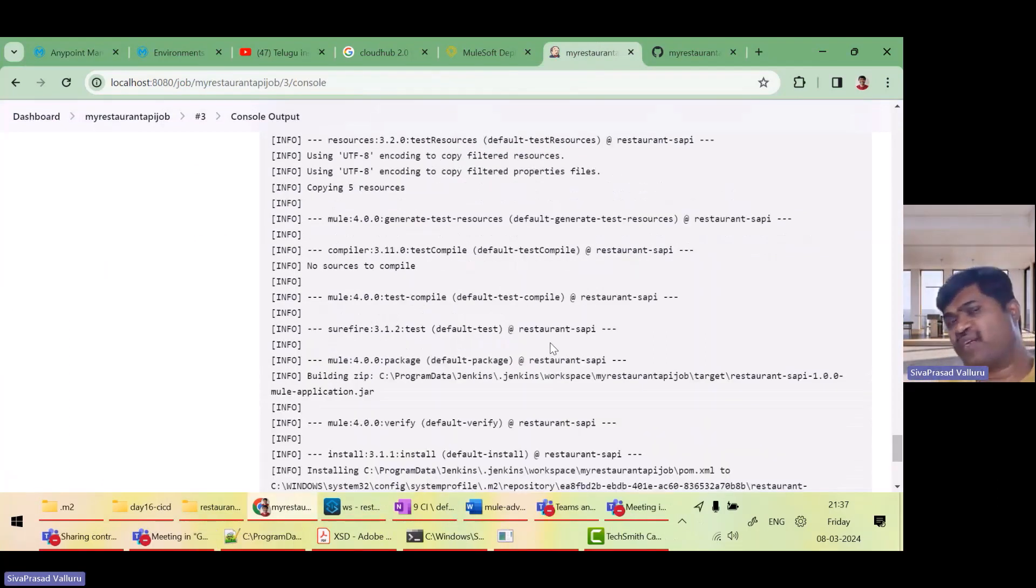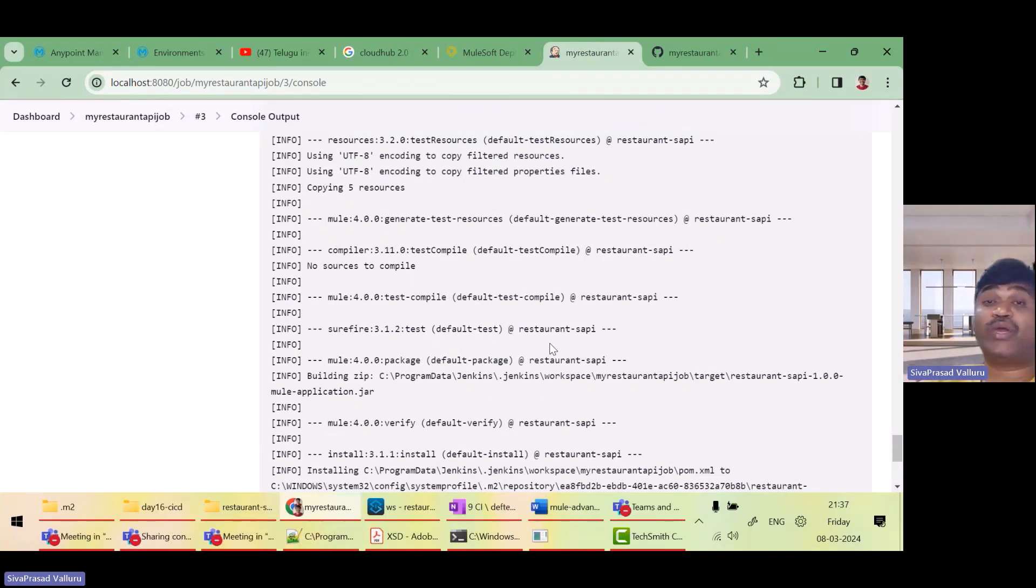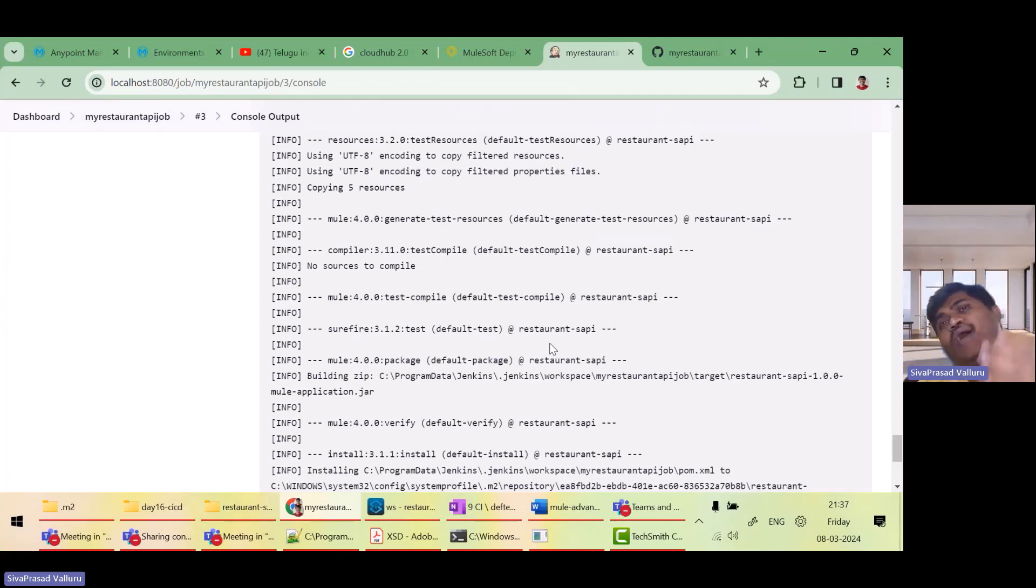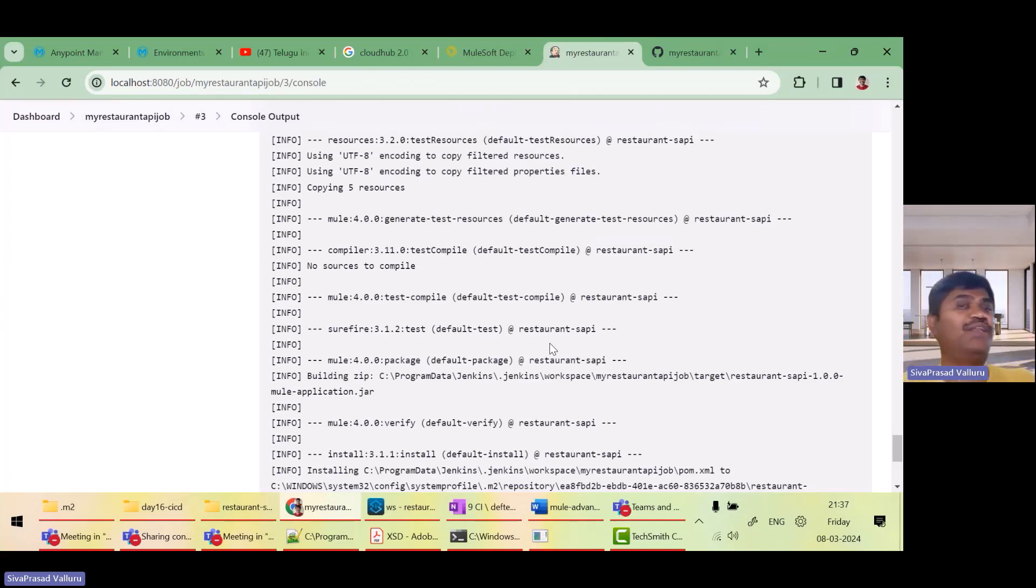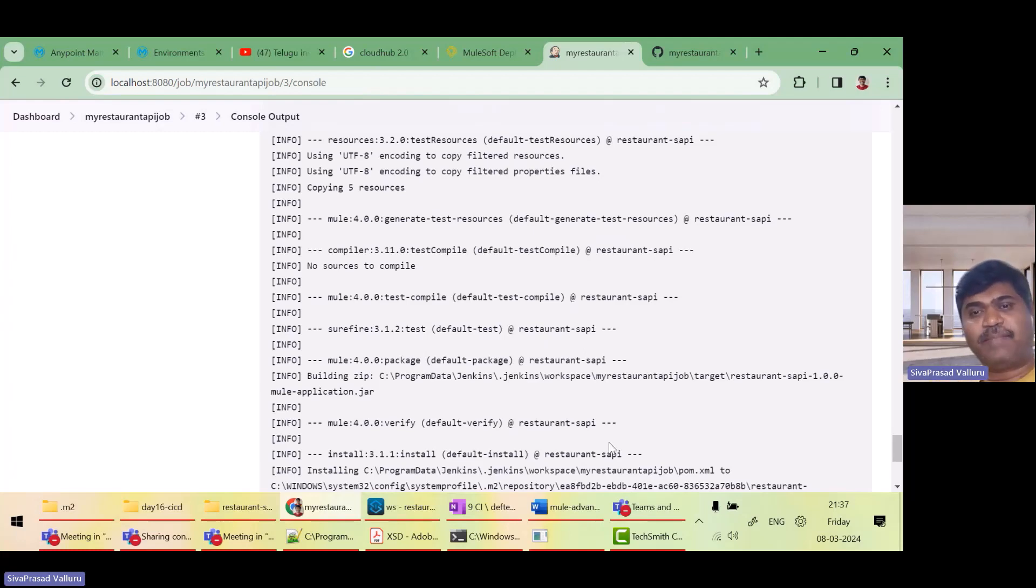So as I have configured this Jenkins job to pull GitHub at regular intervals of five minutes, if I do any change and commit to my Git repository, automatically this Jenkins will do the redeployment. So that's about CI-CD. So we are done with day 16.